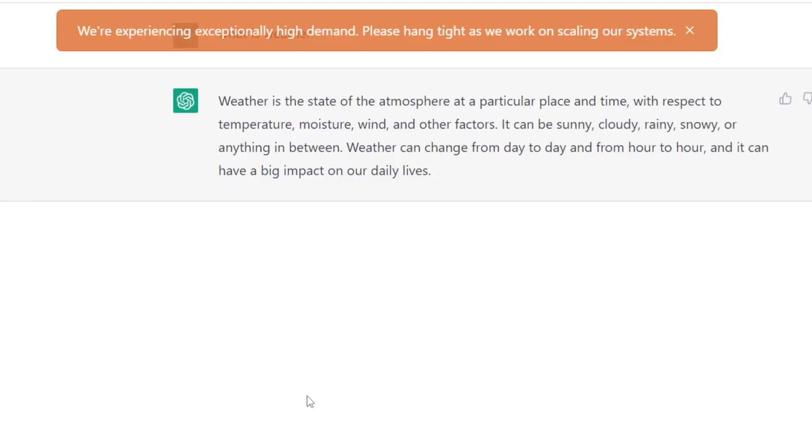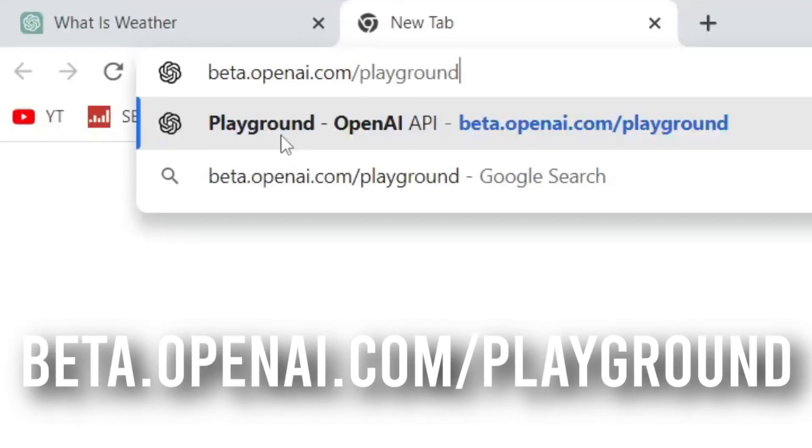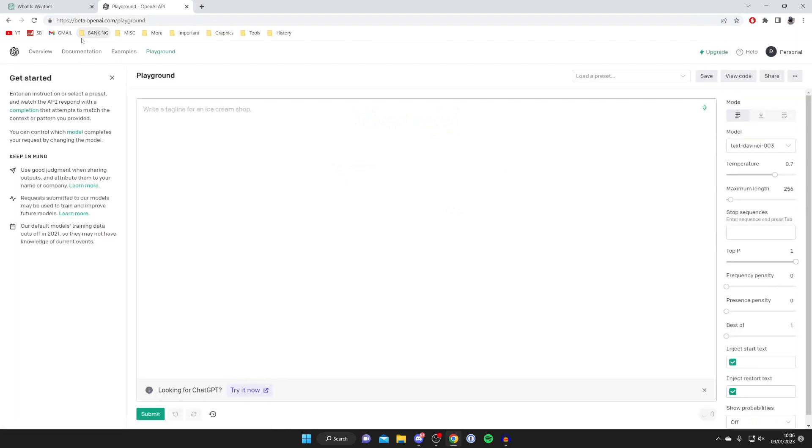If you're interested in a more advanced version of ChatGPT, or OpenAI I should say, then I'll tell you what to type in the URL bar for that. Type in beta.openai.com/playground and hit enter.